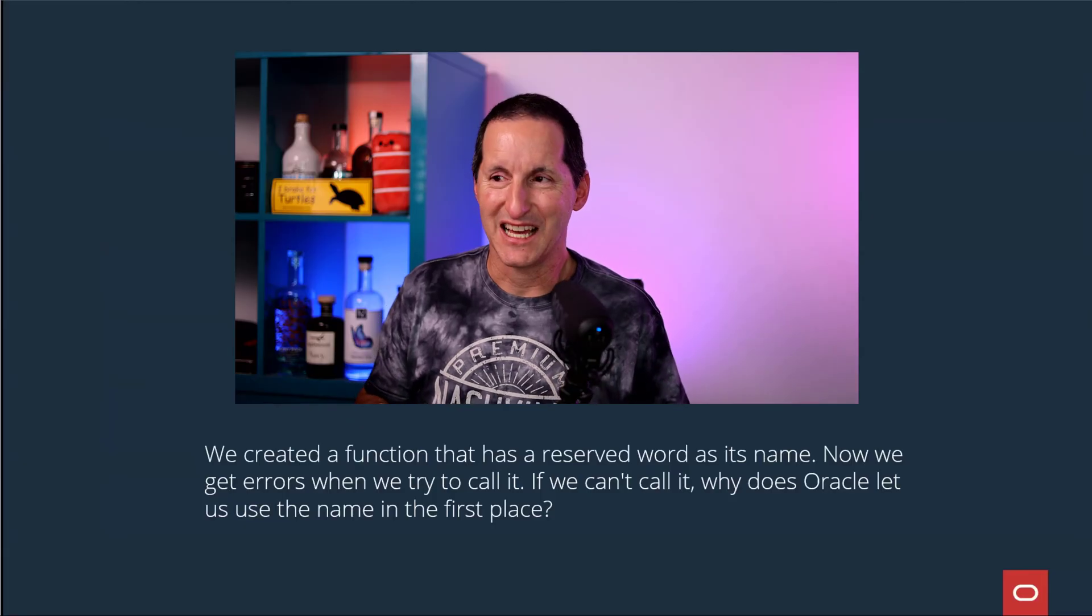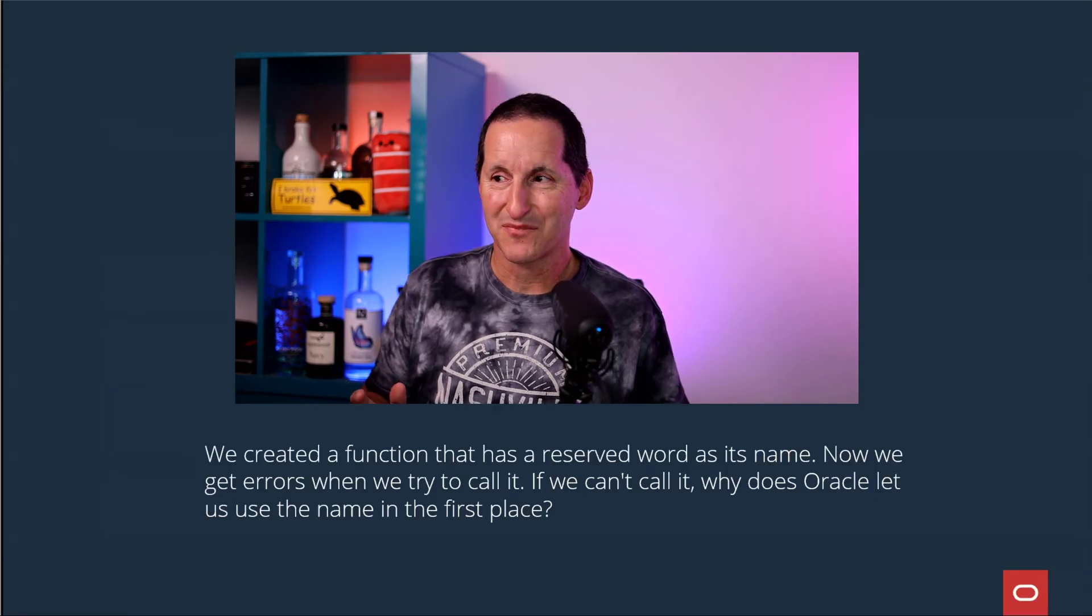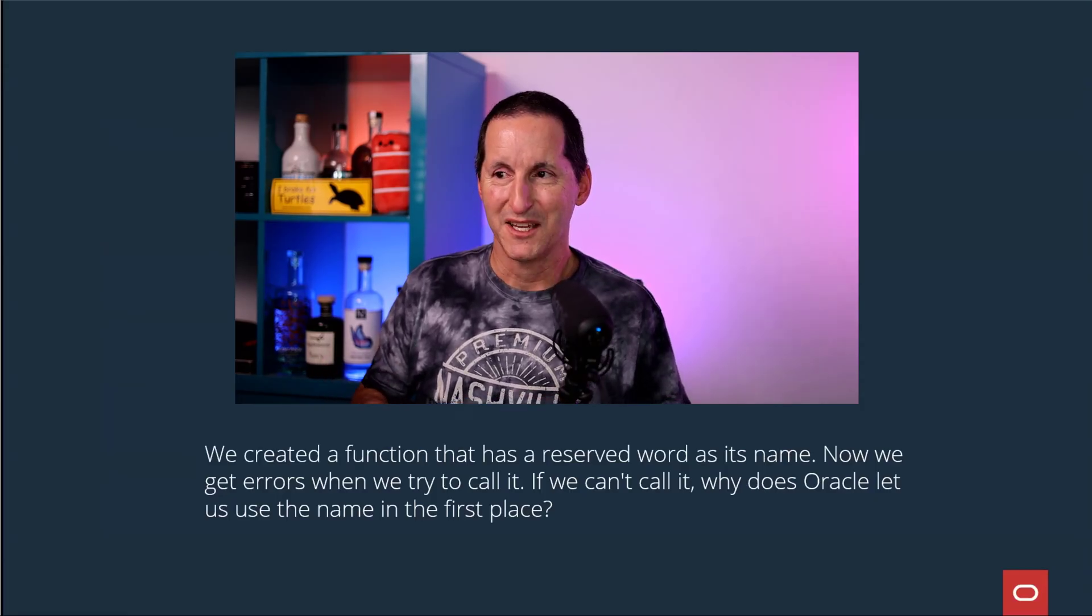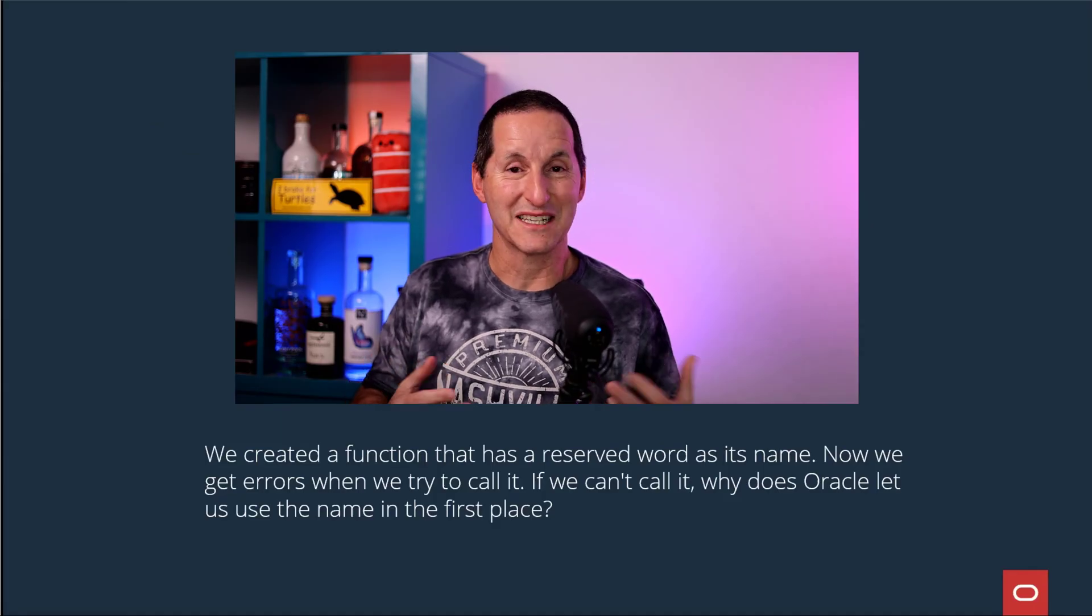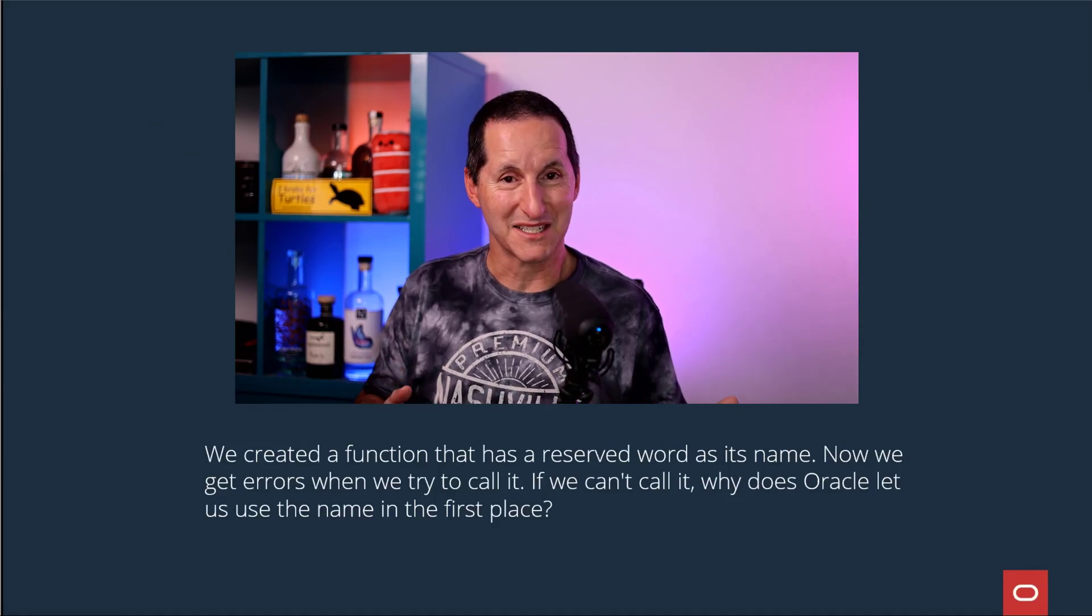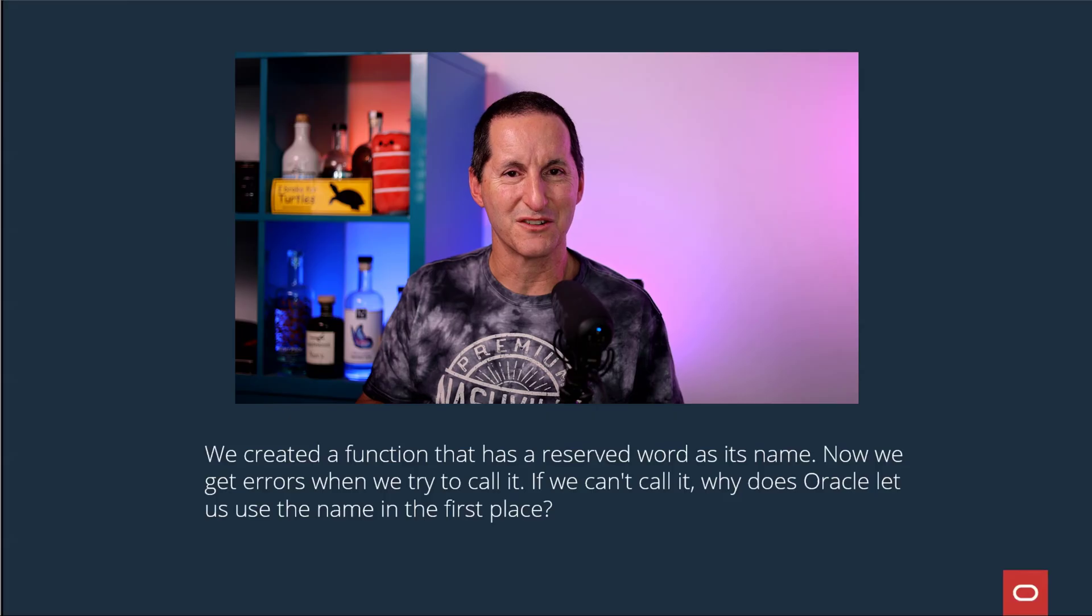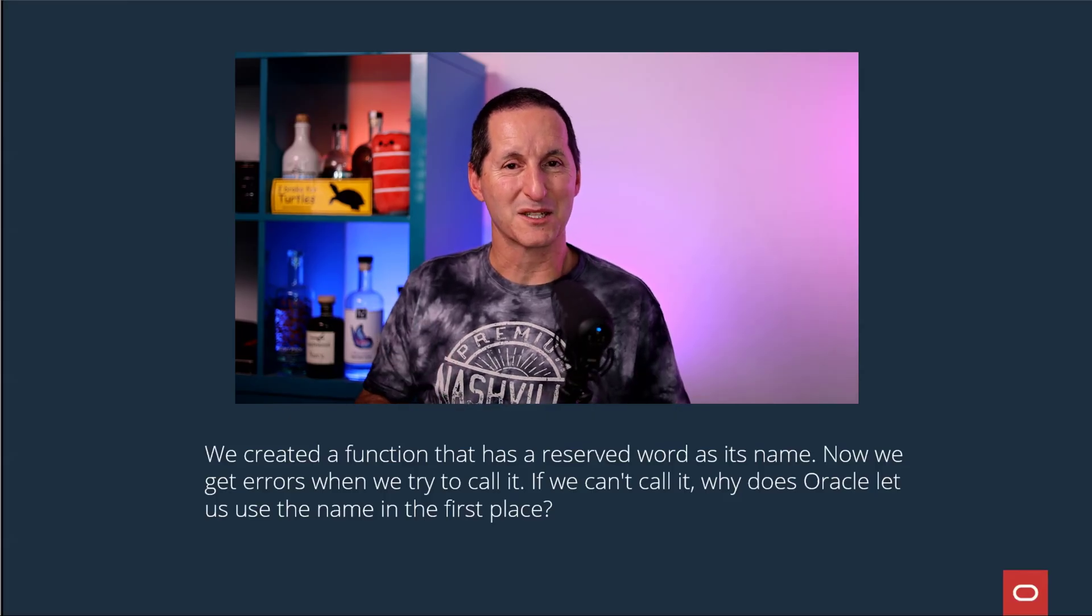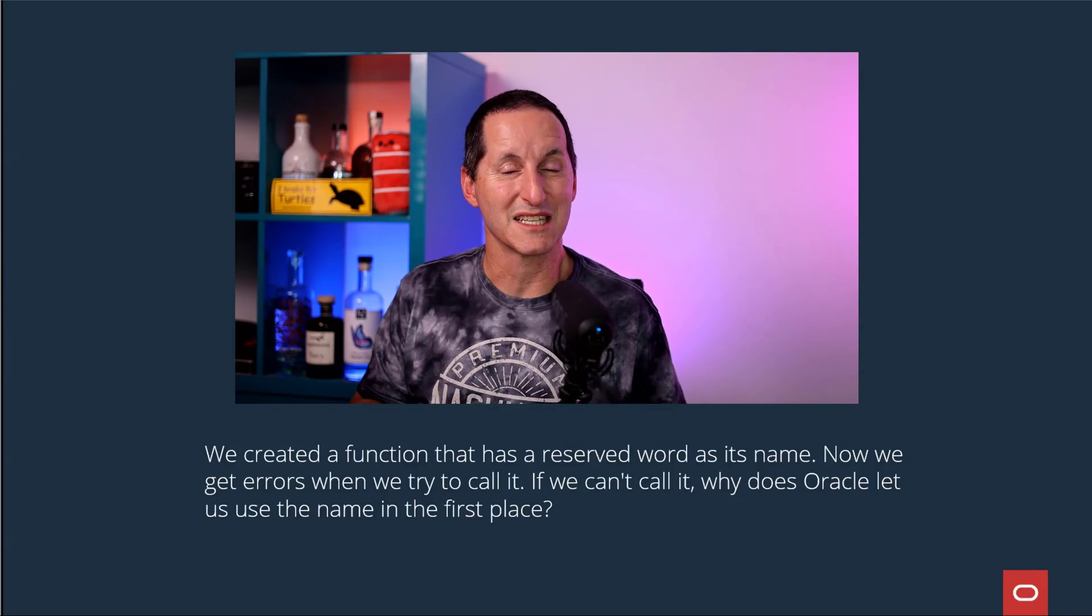We created a function that has a reserved word as its name. Now we get errors when we try to call it. If we can't call it, why does Oracle let us use the name in the first place? It's an interesting sort of catch-22 or chicken and egg. We'll get straight into a demo to explore the subtle nuances that come when dealing with Oracle reserved words.